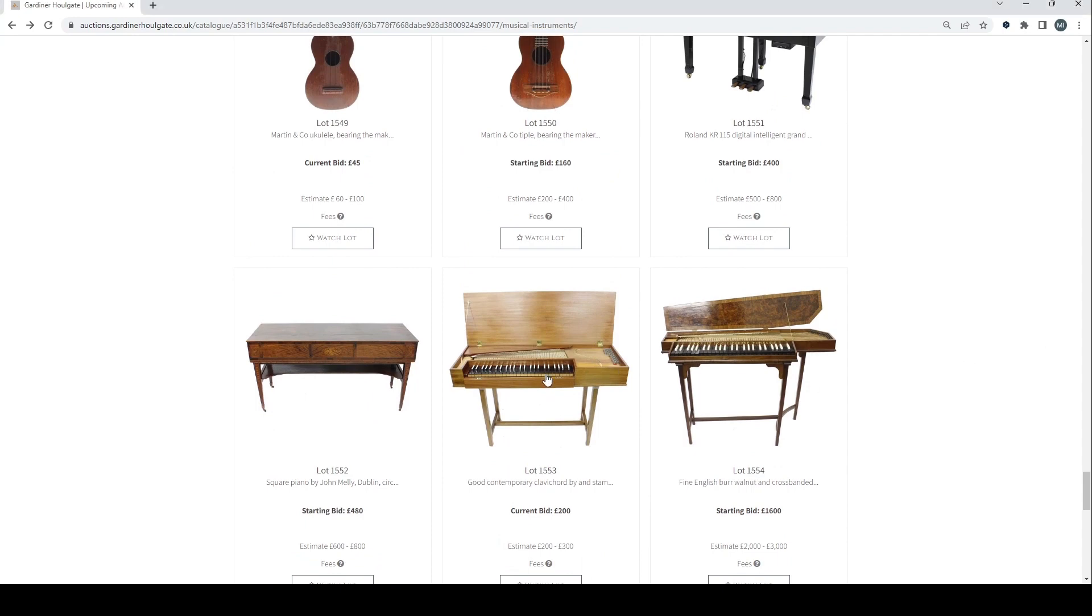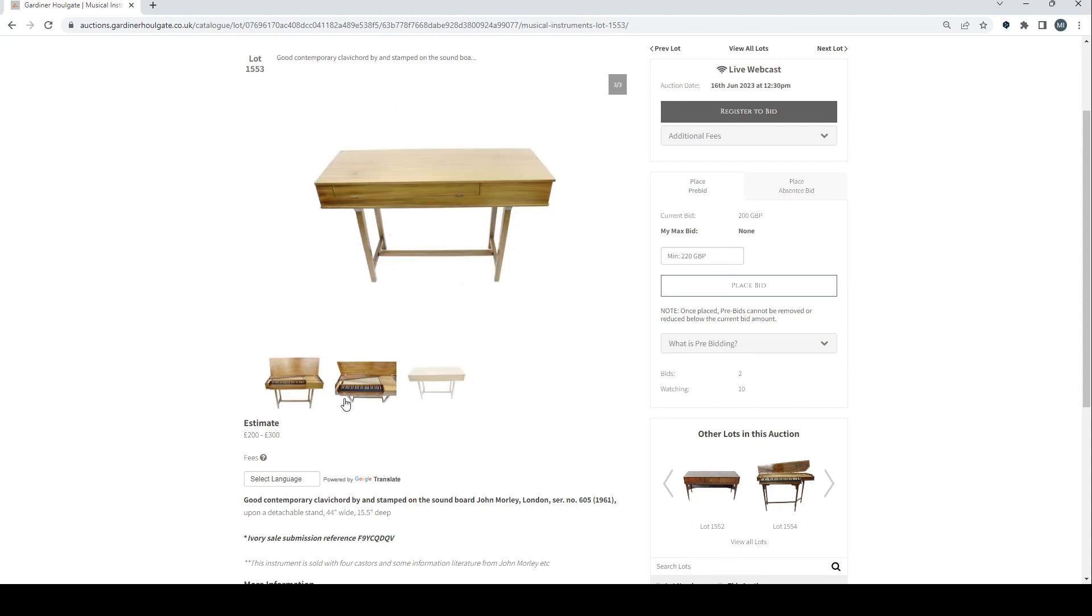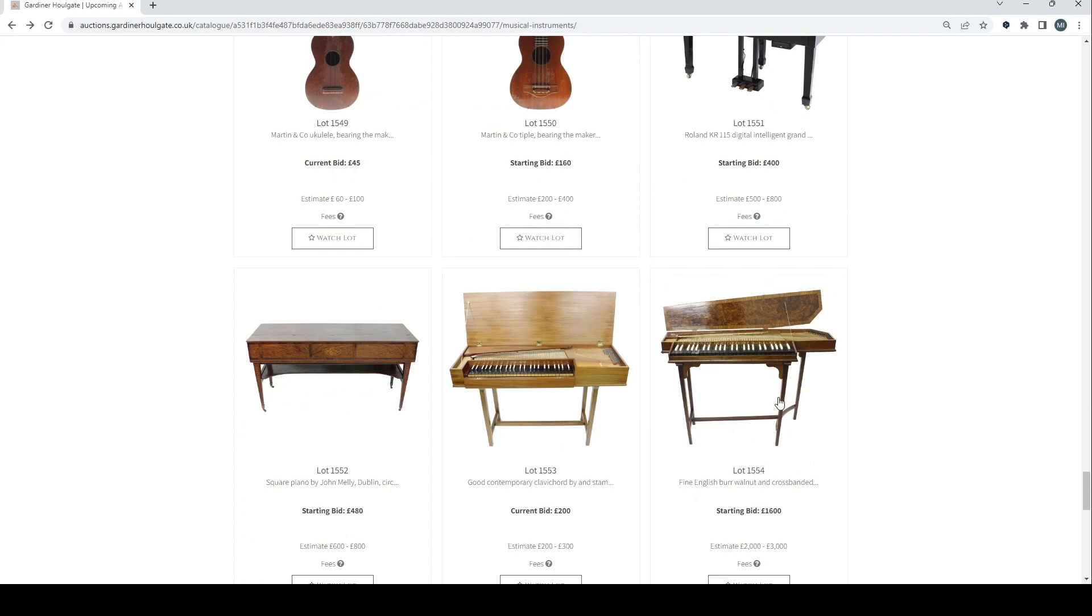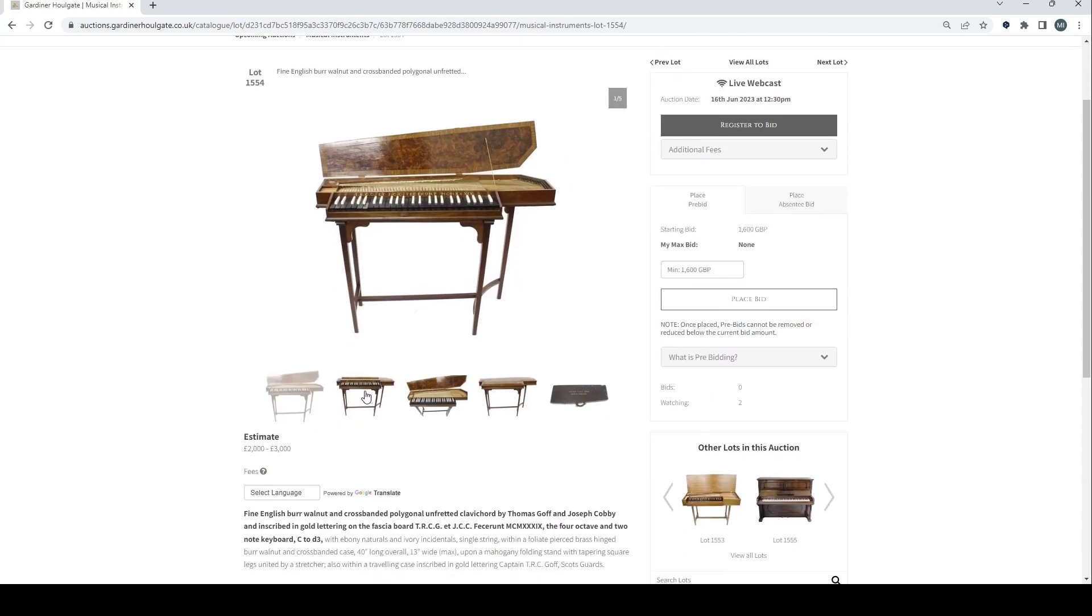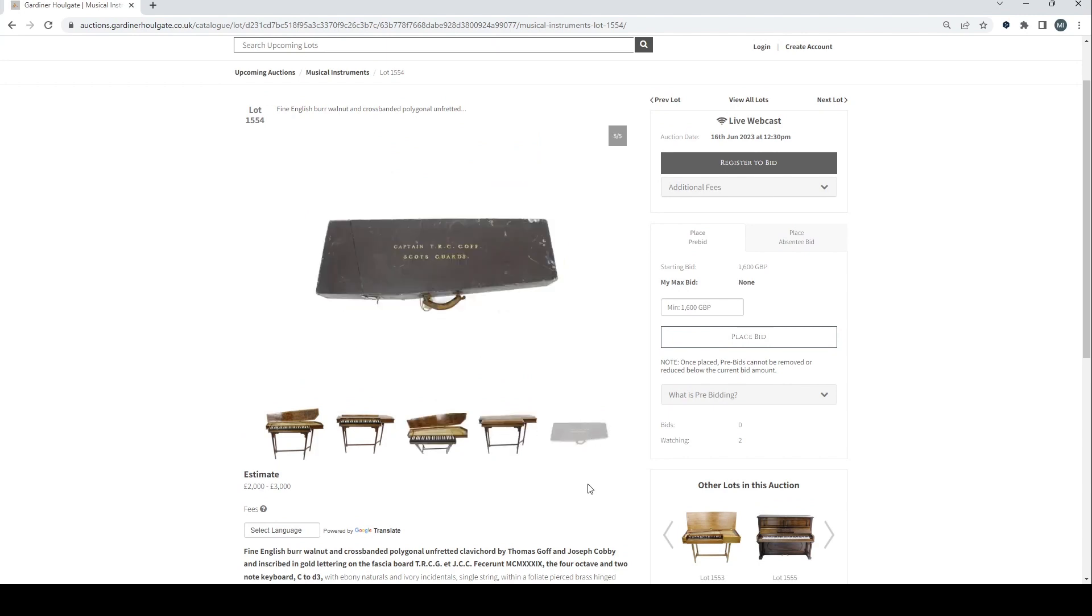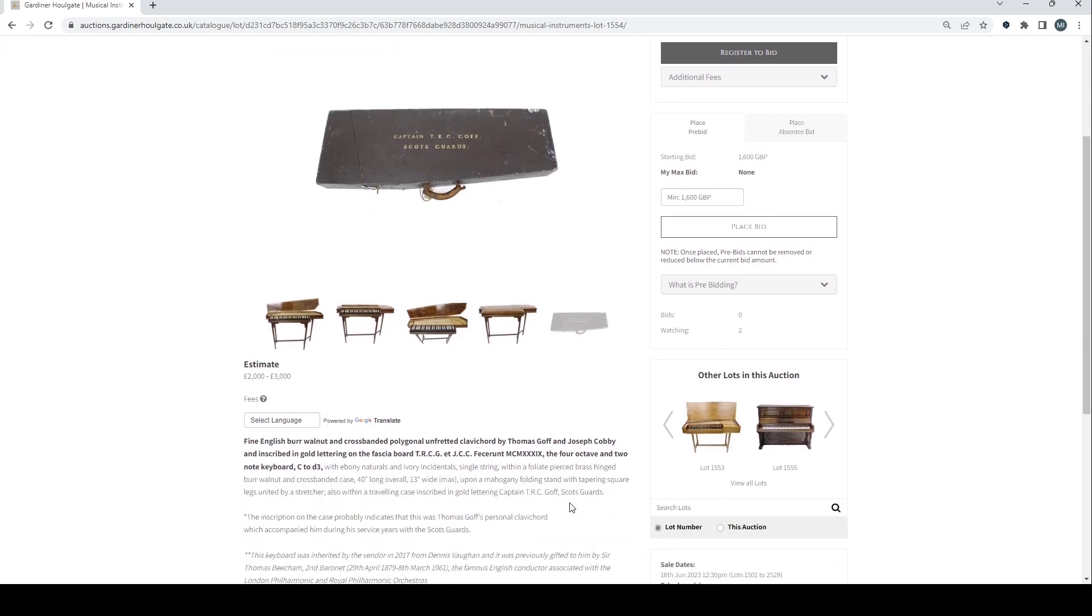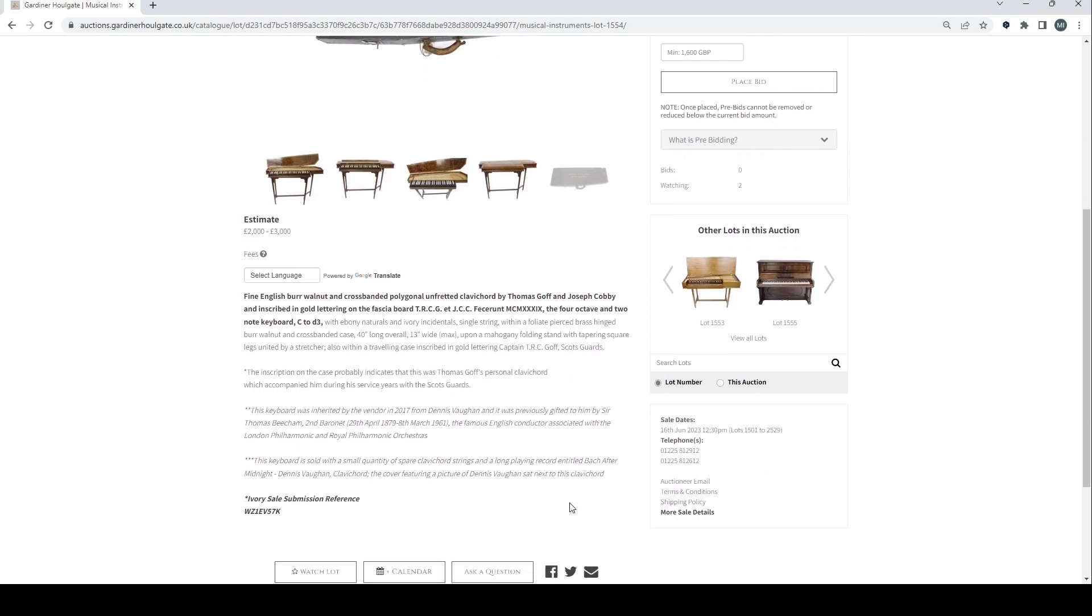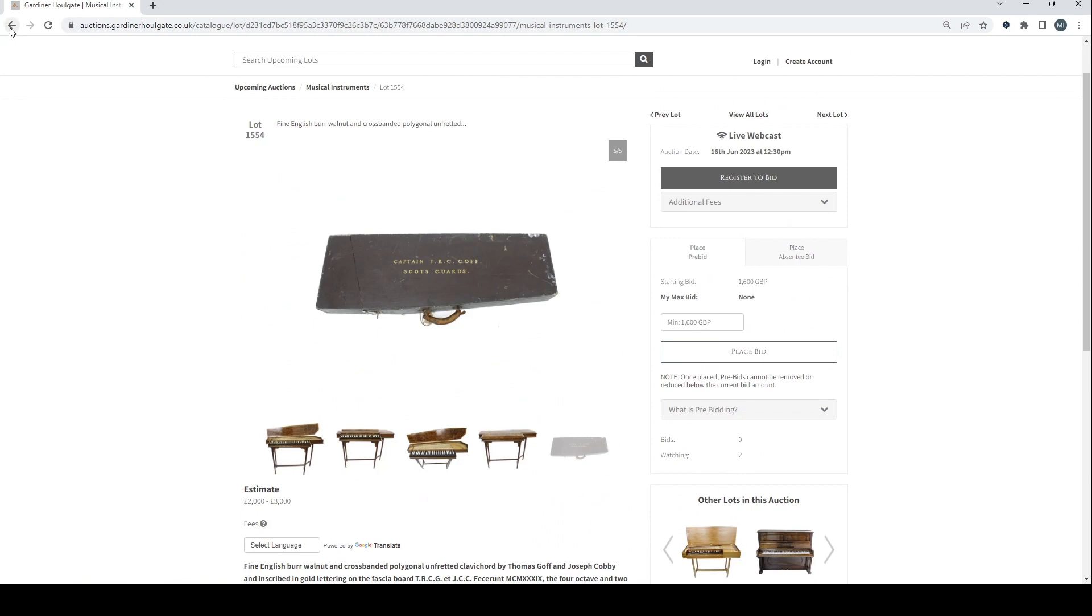We've got a good contemporary clavichord stamped John Morley, which is a name that you see quite often. Two to 300 on that. A fine English burl walnut and cross-banded polygonal unfretted clavichord. That looks like a really nice instrument there. Captain TRC Gough, Scots Guards. The inscription on the case probably indicates that it was Thomas Gough's personal clavichord which accompanied him during his service years with the Scots Guards.